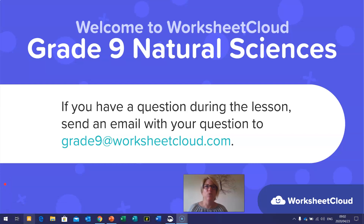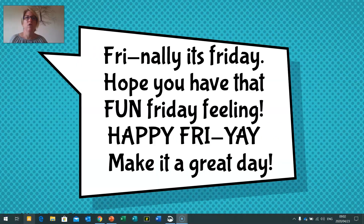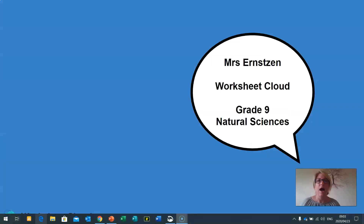Good morning, Grade Nines, and welcome to Worksheet Cloud Grade 9 Natural Sciences lesson. I'm so glad you could join us today. If you have a question during the lesson, send an email with your question to gradenine@worksheetcloud.com. Finally, it's Friday — hope you have that fun Friday feeling. Happy Friday to all of you. I am Mrs. Ernston, the Worksheet Cloud Grade 9 Natural Sciences teacher.